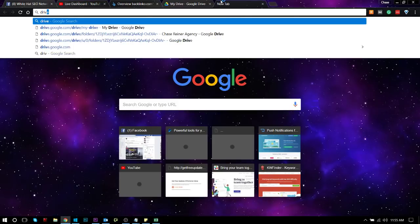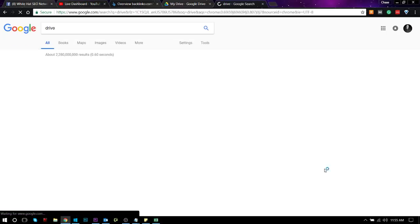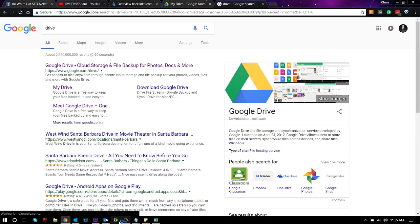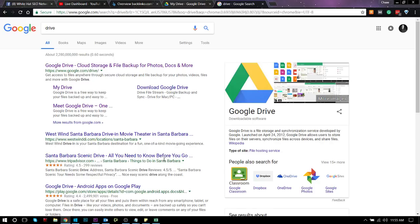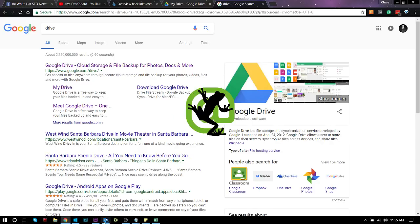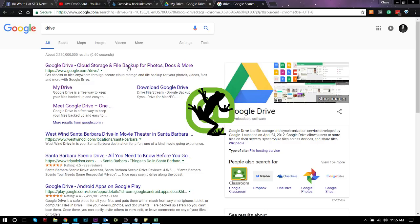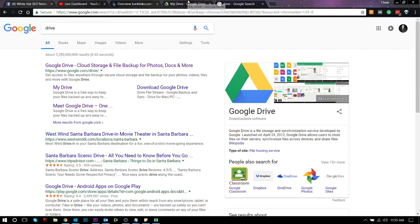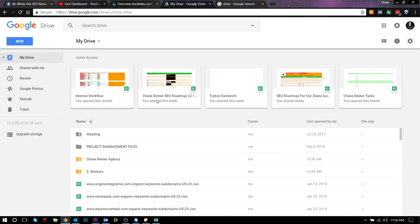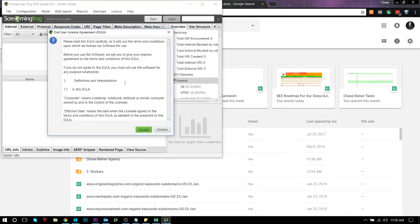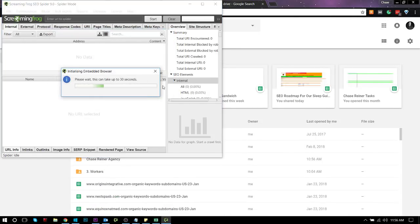Basically, what you do is you open up Screaming Frog, and it's free for the first 500 URLs. If you're going to be crawling anything over that, you're going to need to get the pro version, which I think is like $180 or something a year, which is totally worth it because you could make that back in one audit. And what you do is you plug in a website to Screaming Frog, and then you start pulling the data that it's showing you and plugging it into a spreadsheet.